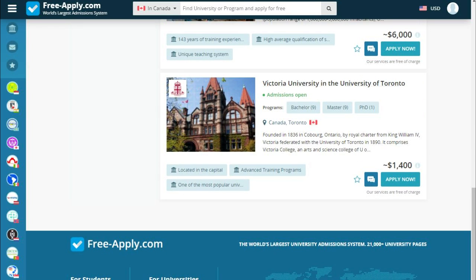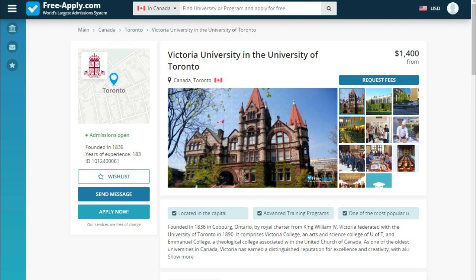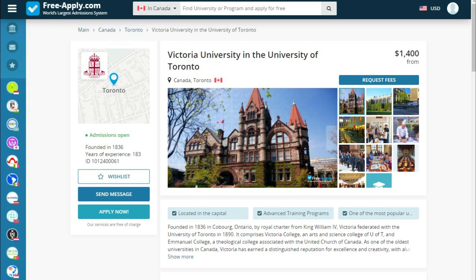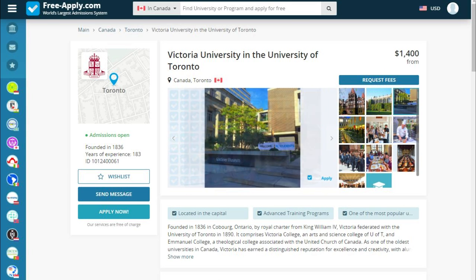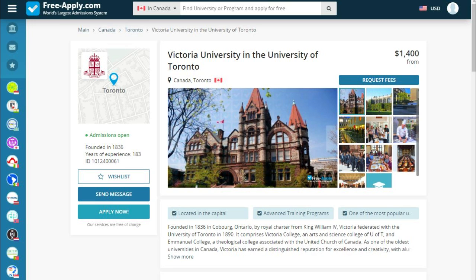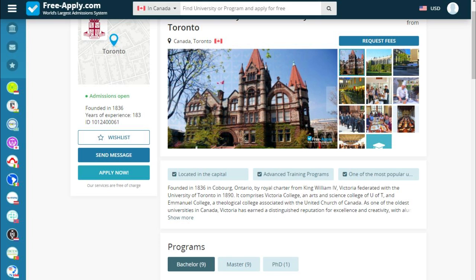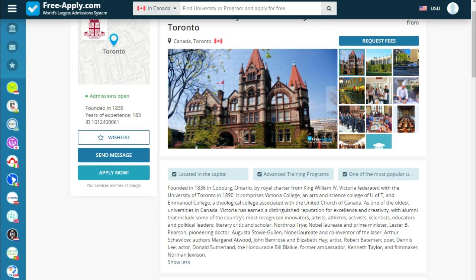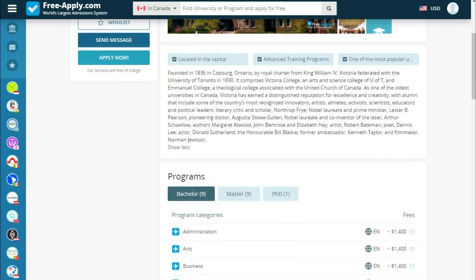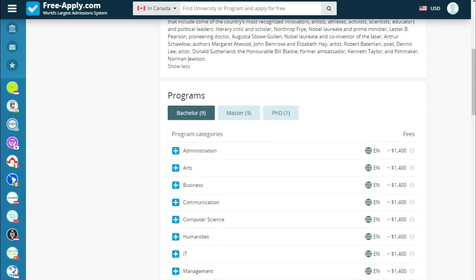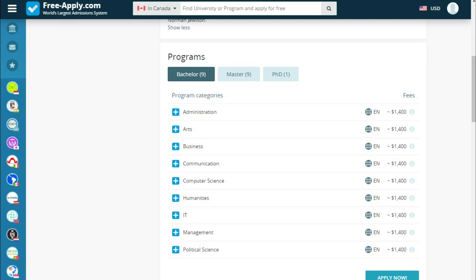So let's choose this university. Here we see how the university looks. I think it's beautiful. Below we see what it's proud of and a short story about the university. We can also use quick buttons: add to wishlist, send message, or apply now. Below we also see programs for bachelor, master, and doctor.